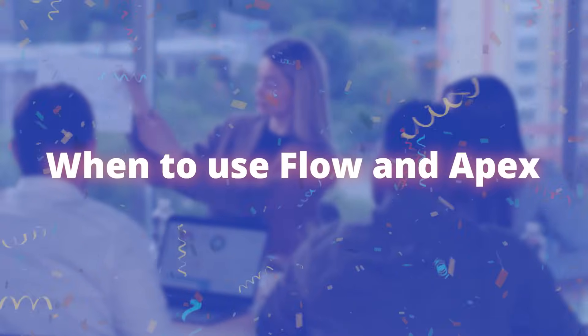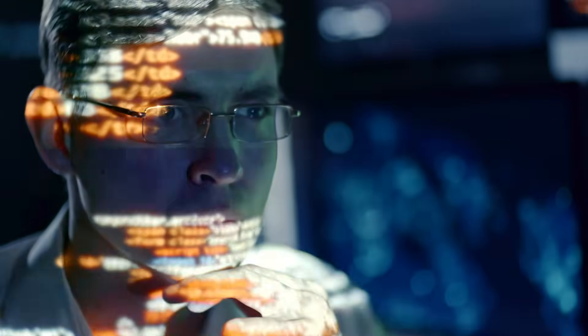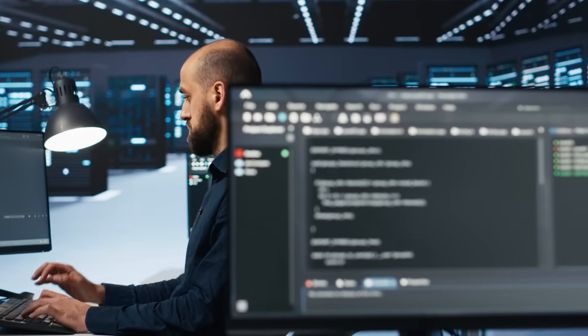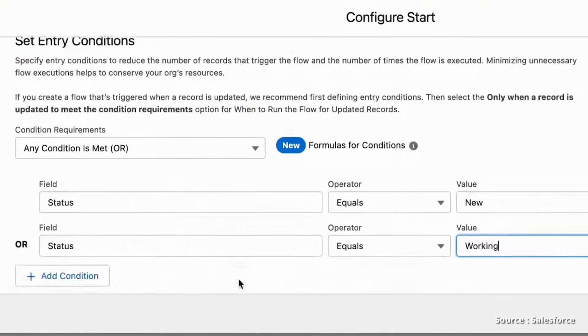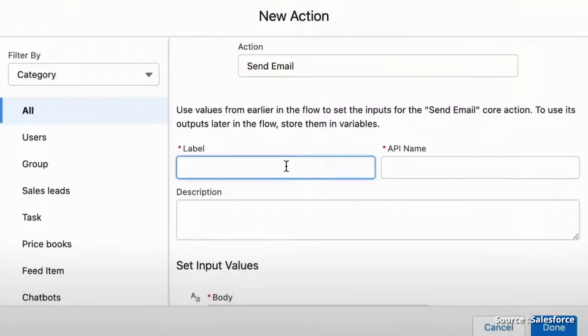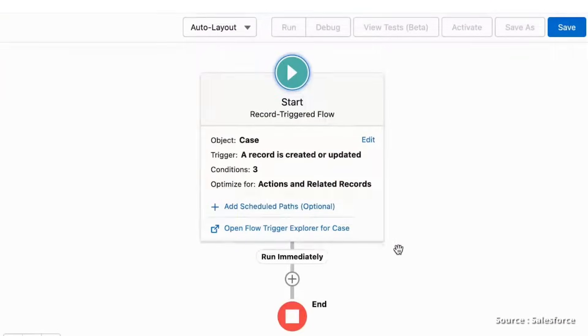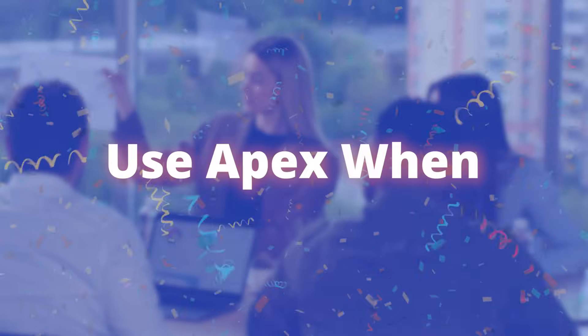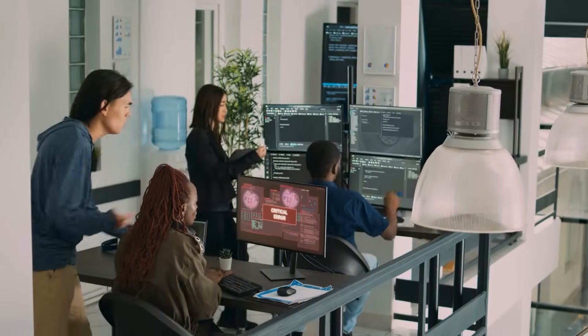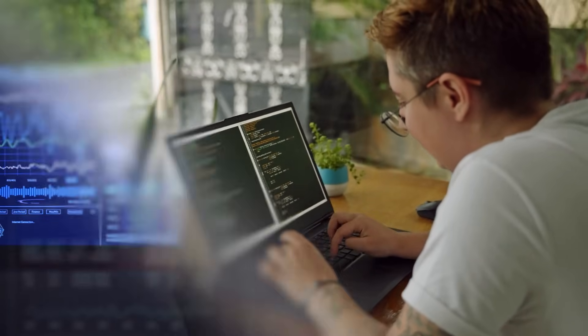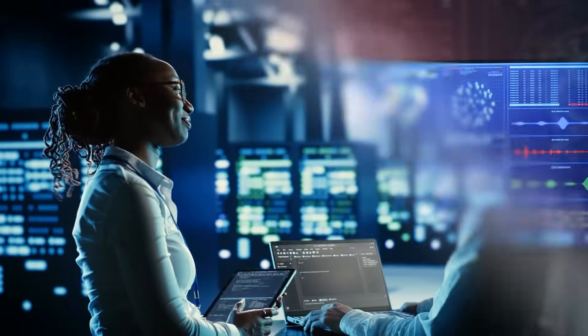When to use Flow and Apex: Use Flow when you don't have programming expertise in your team, need a quick and easy solution, or need to automate simple processes like updating fields, sending emails, or creating records. Use Apex when you need complex logic or advanced functionalities like data manipulation or custom calculations, need to integrate with external systems using APIs, require robust error handling and debugging capabilities, or are dealing with large data sets or bulk data processing.